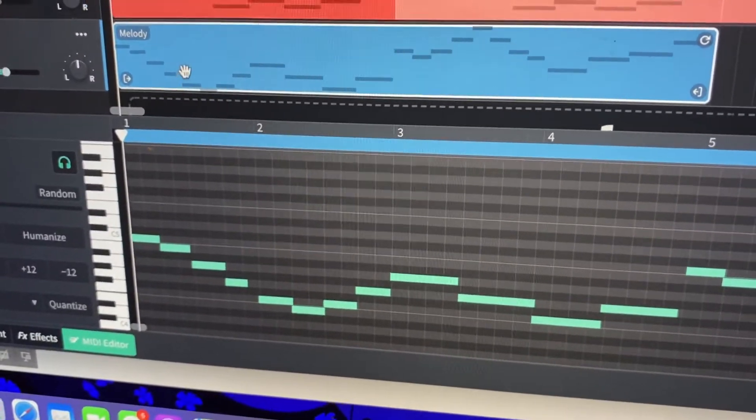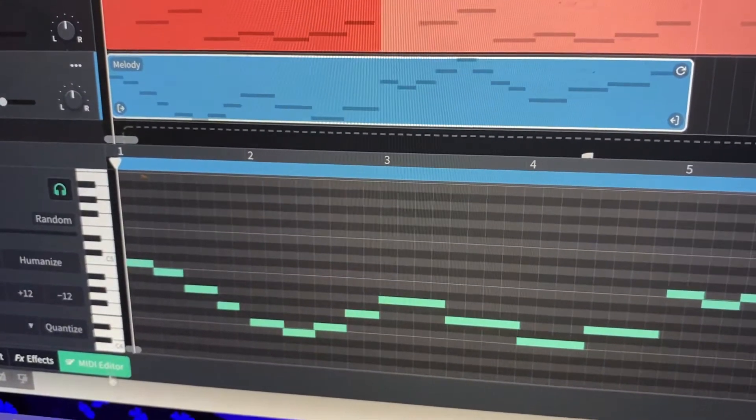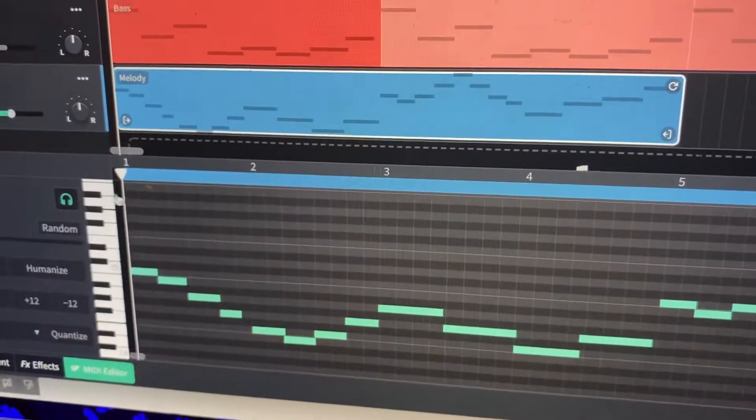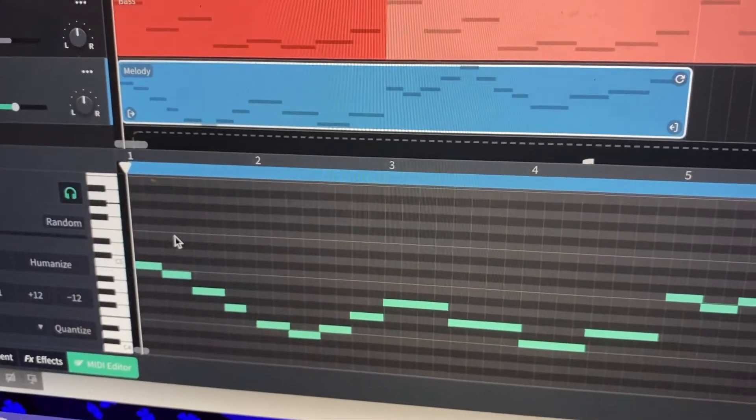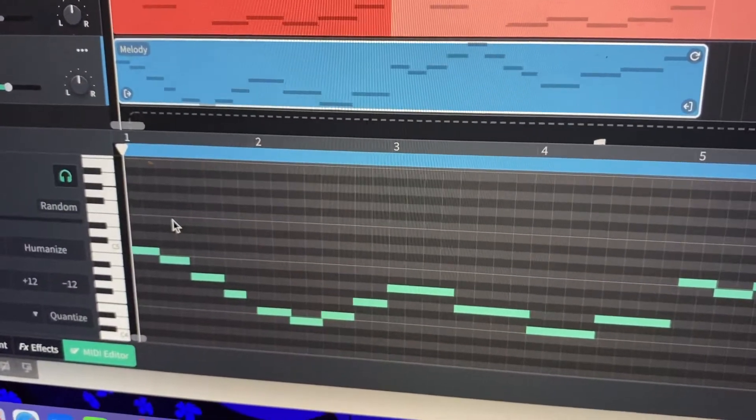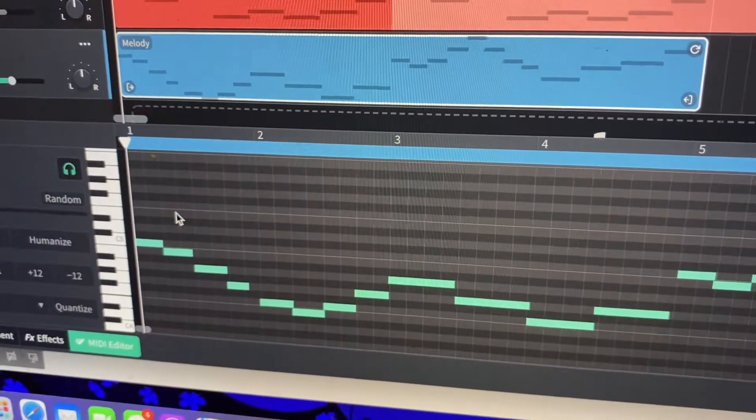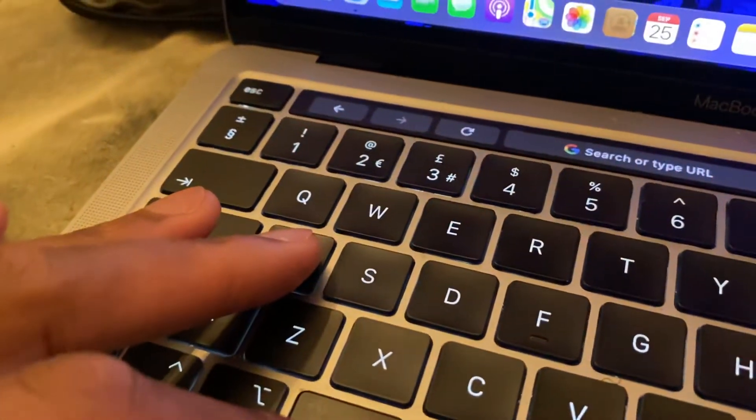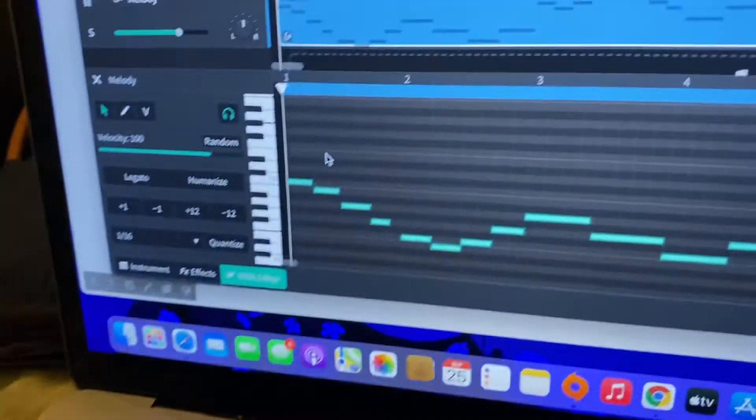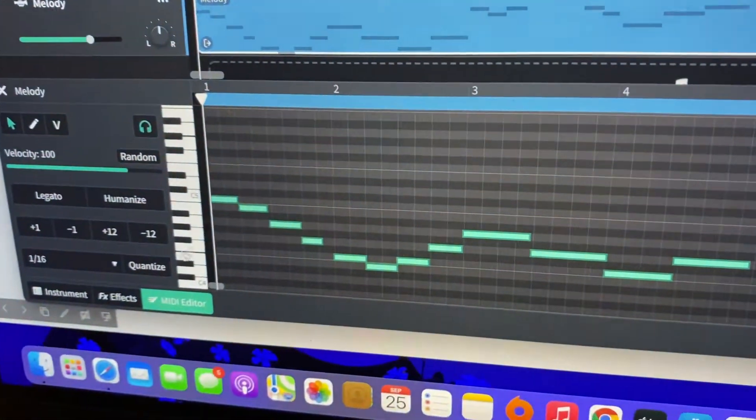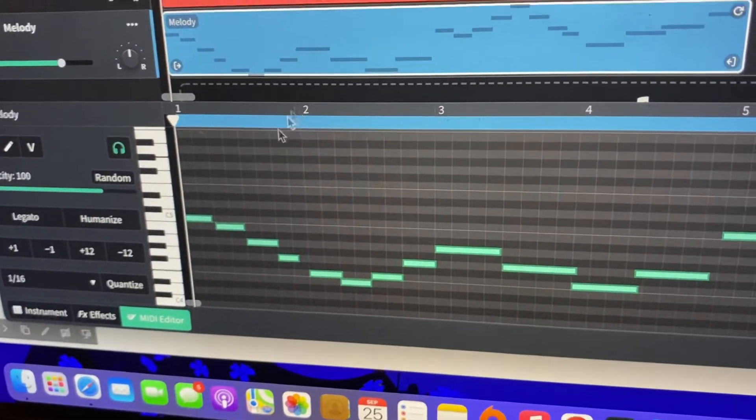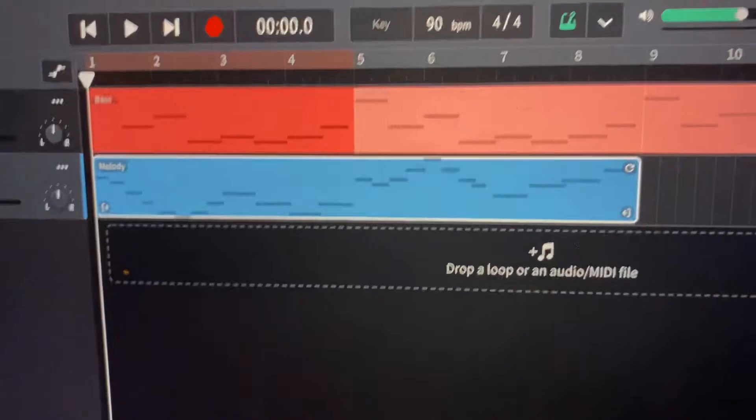Again, after I've recorded, I'm going to my MIDI editor. I'm going to highlight my notes. You can also press Ctrl A or Cmd A on your Macs to select all and then hit Quantize. And that works nicely in time.